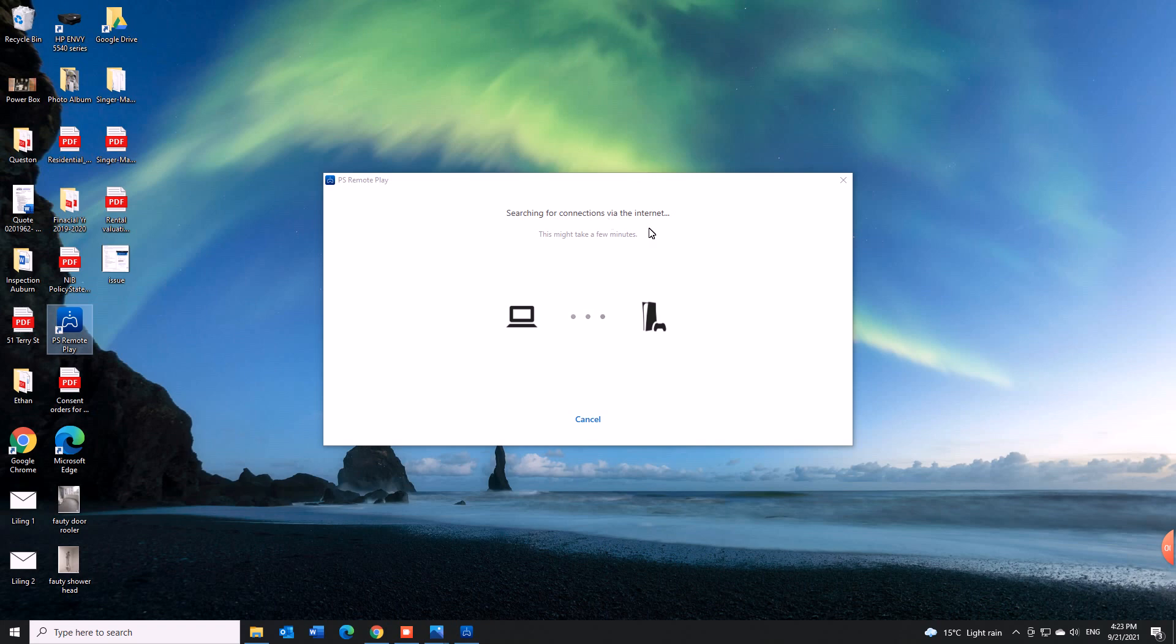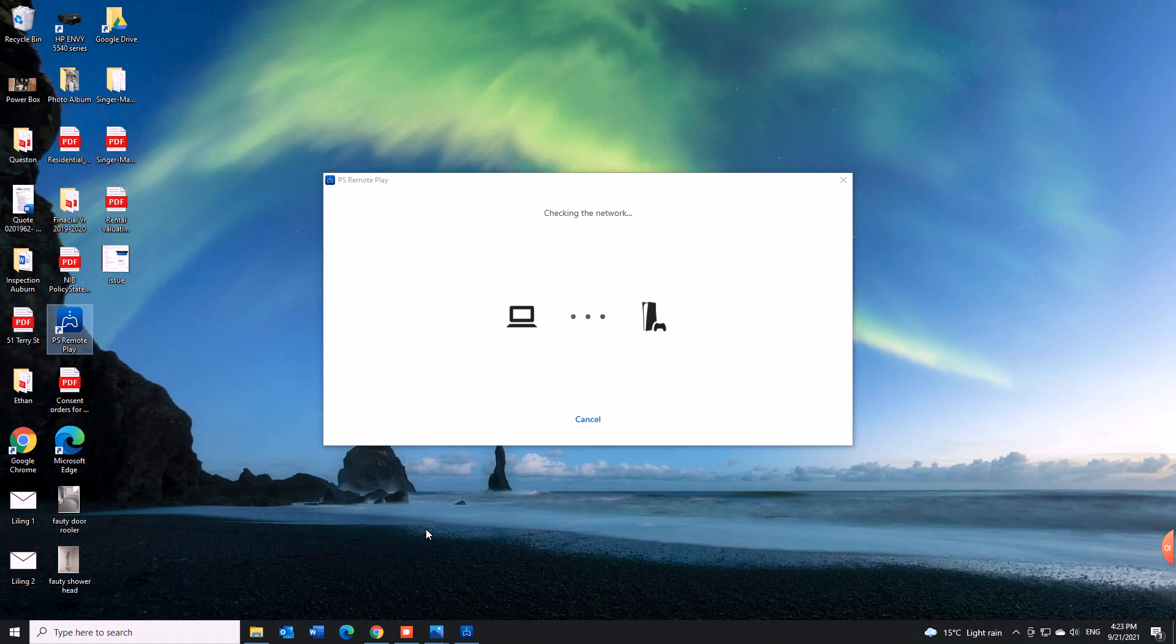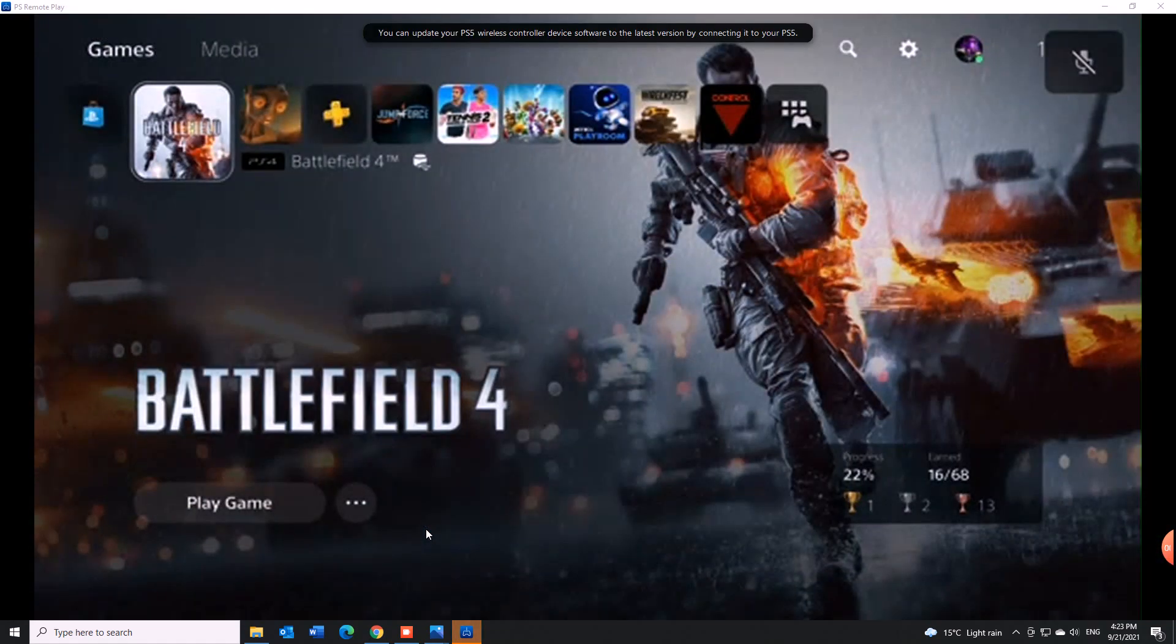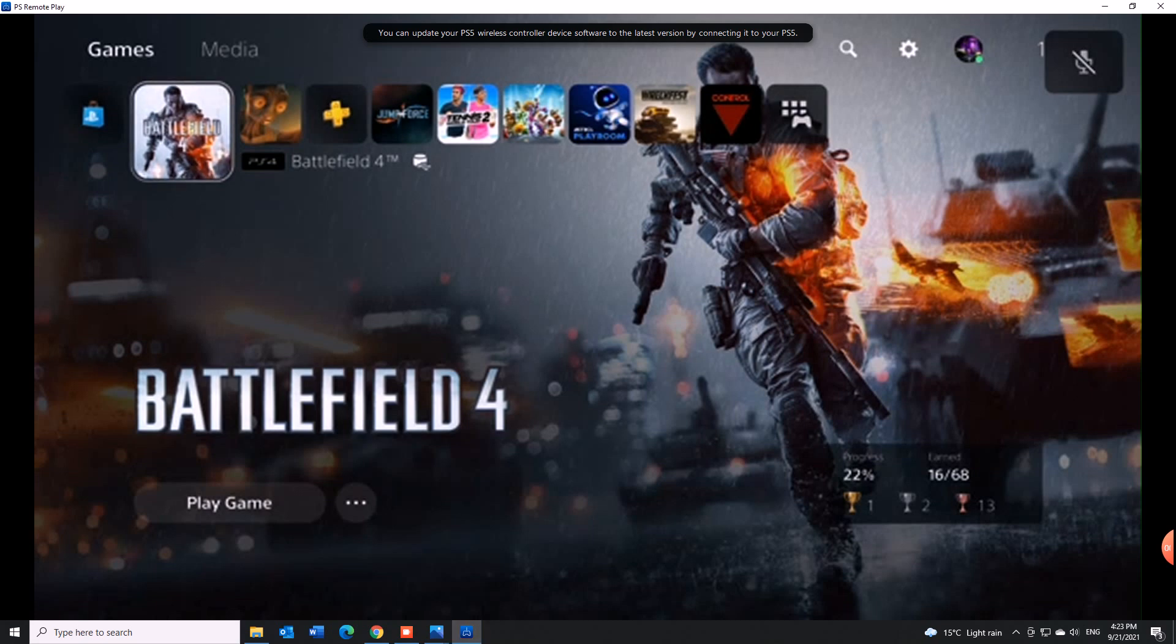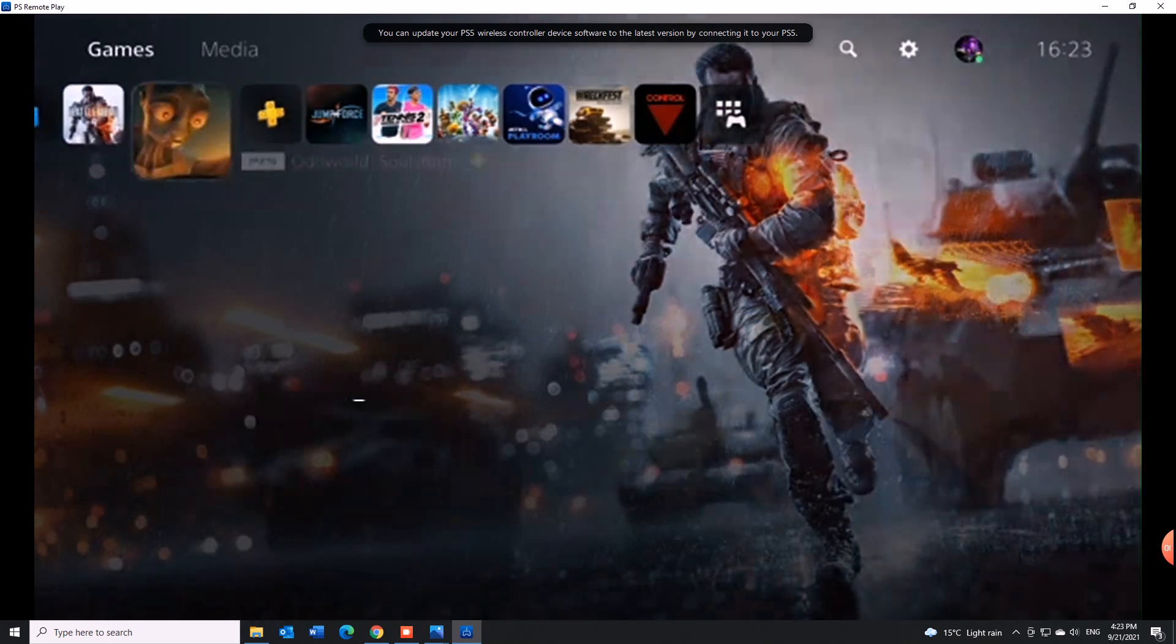Now it's going to connect. I promise you. There you go. Linking your PS5. Checking the network. This is a slow part, by the way. I promise you... There you go.